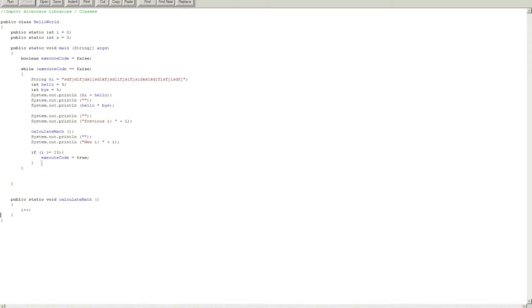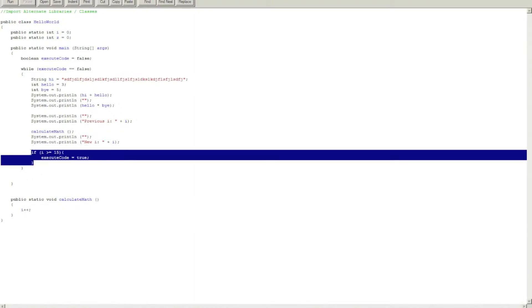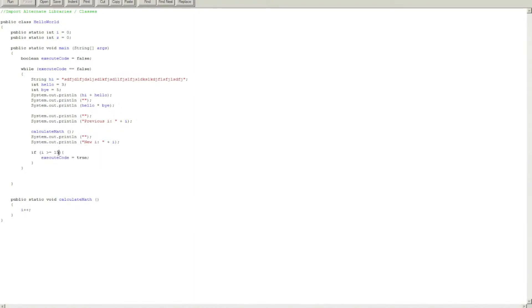So what I did here was a basic if statement. So if i is greater than or equal to 15, this is equal to 15, then make executeCode equals true.